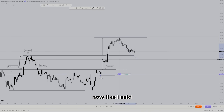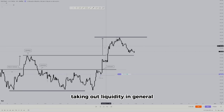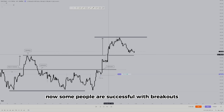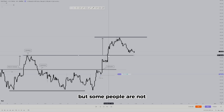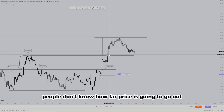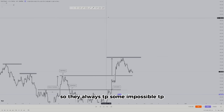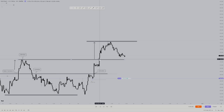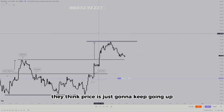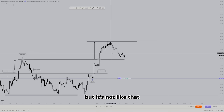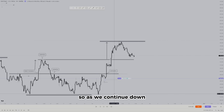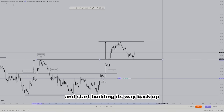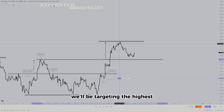Price can retest the previous high area and then continue back up, or it can come below that area, faking out a lot of people into thinking it's selling, taking out liquidity, and then continuing higher. Indications are more about taking out liquidity in general. On the first breakout, breakout traders get in immediately — some are successful, some are not because they don't know how far price will go, so they set unrealistic targets.